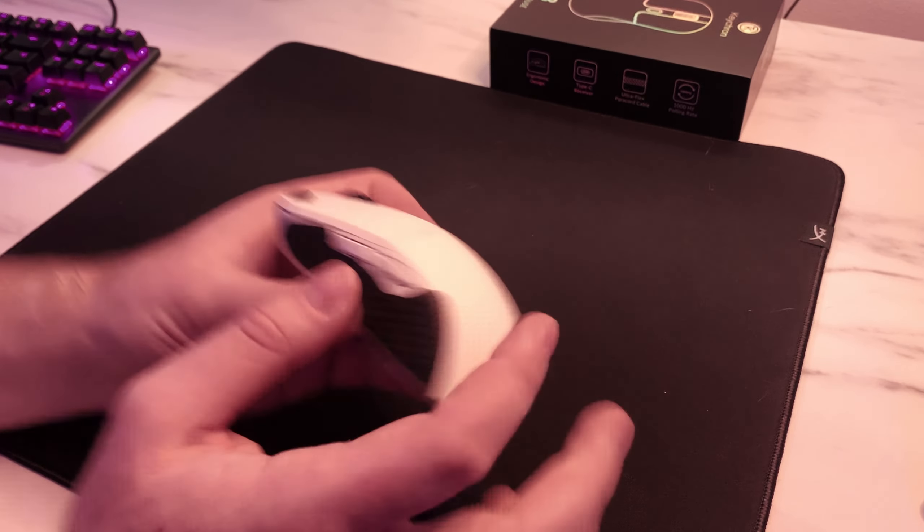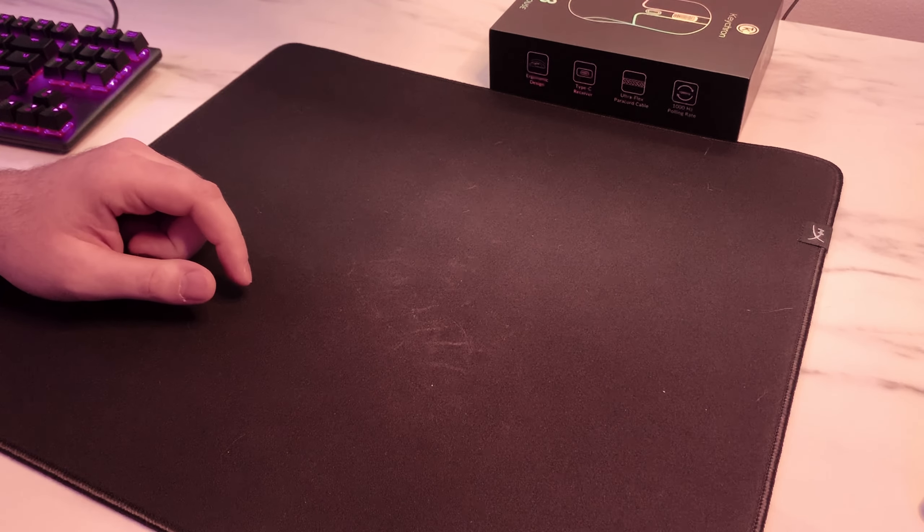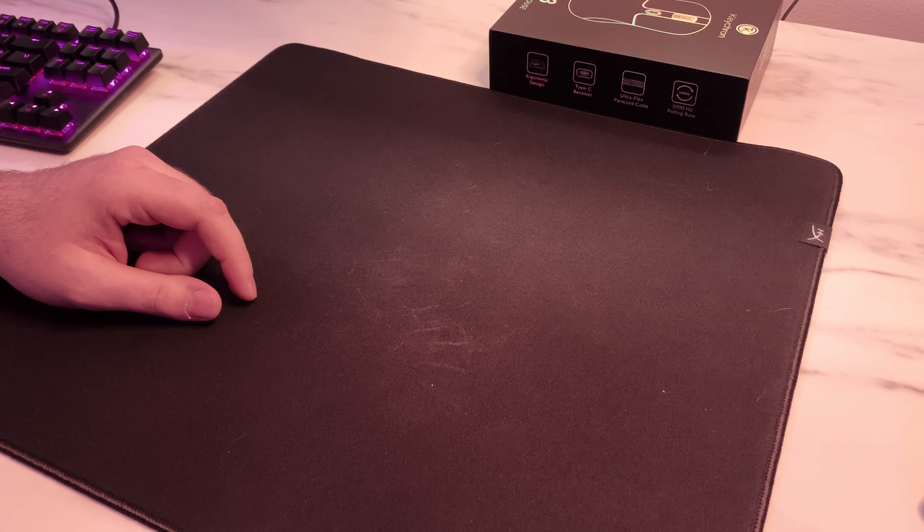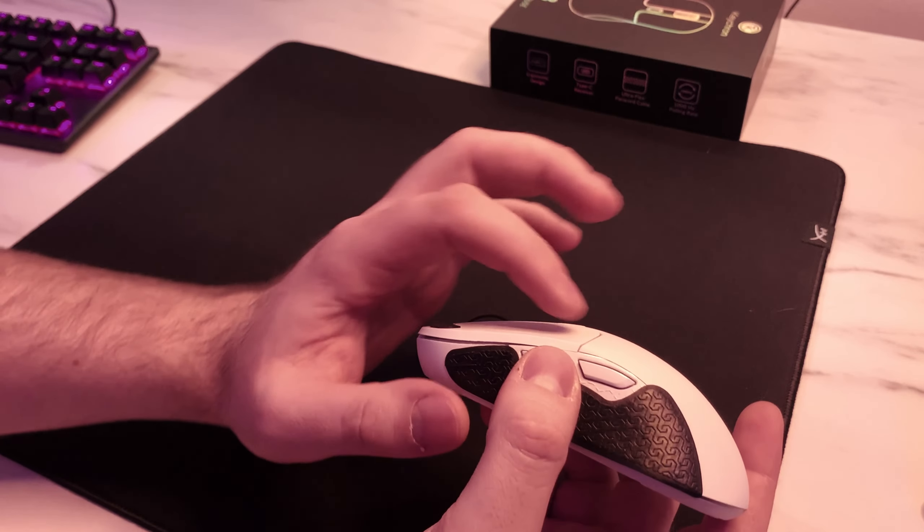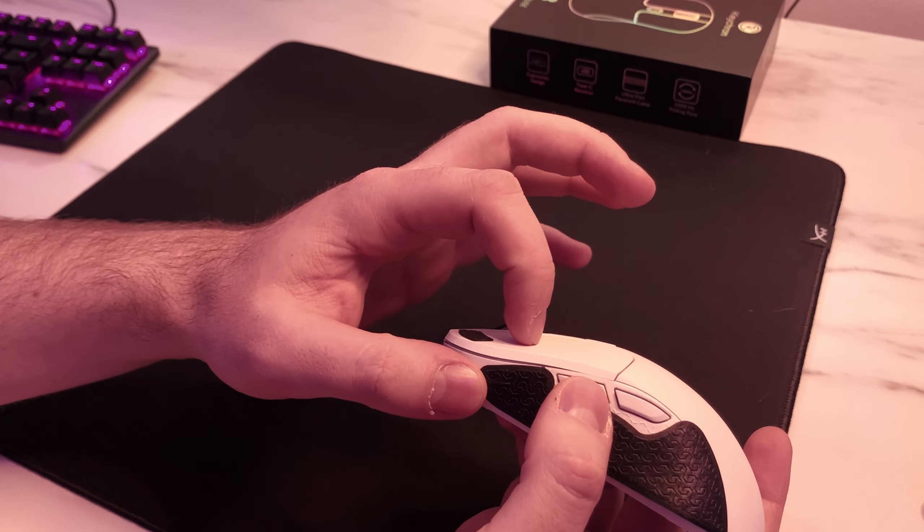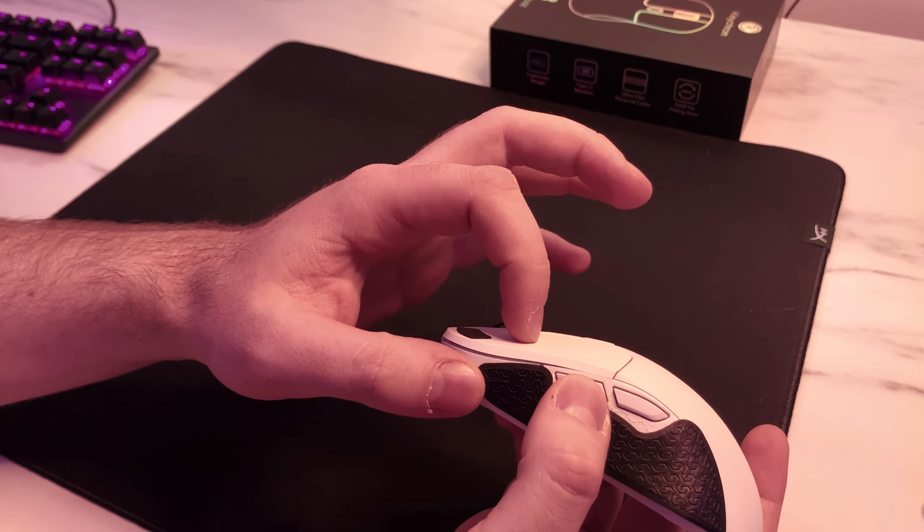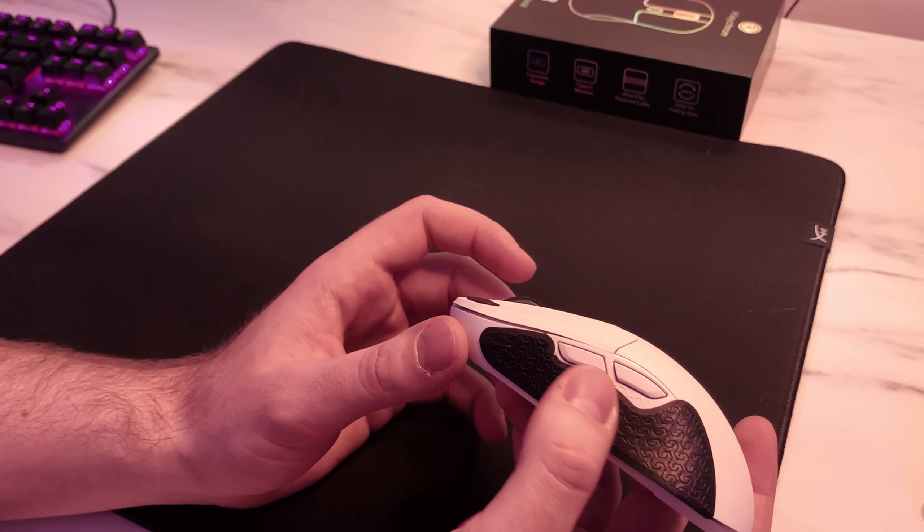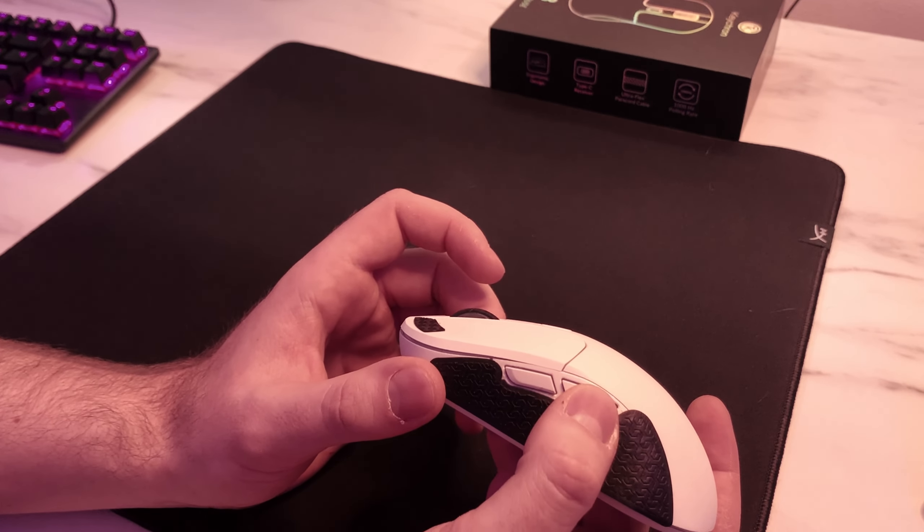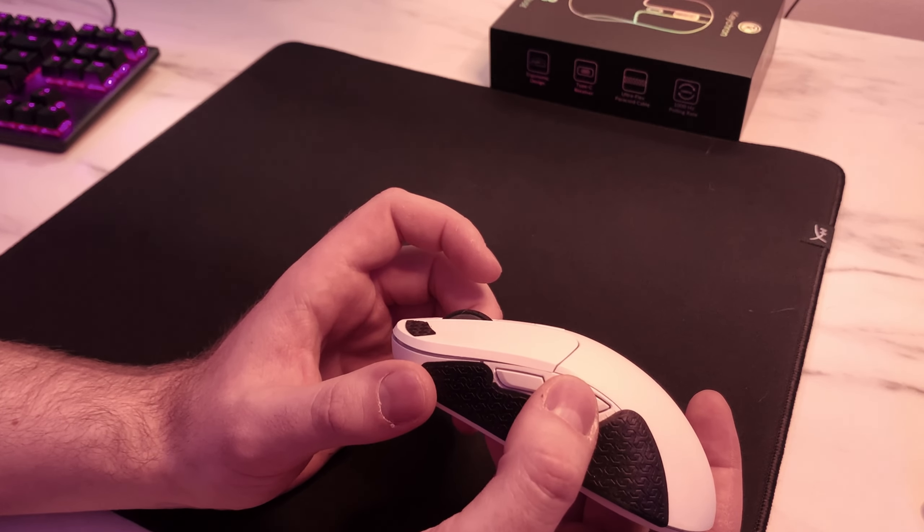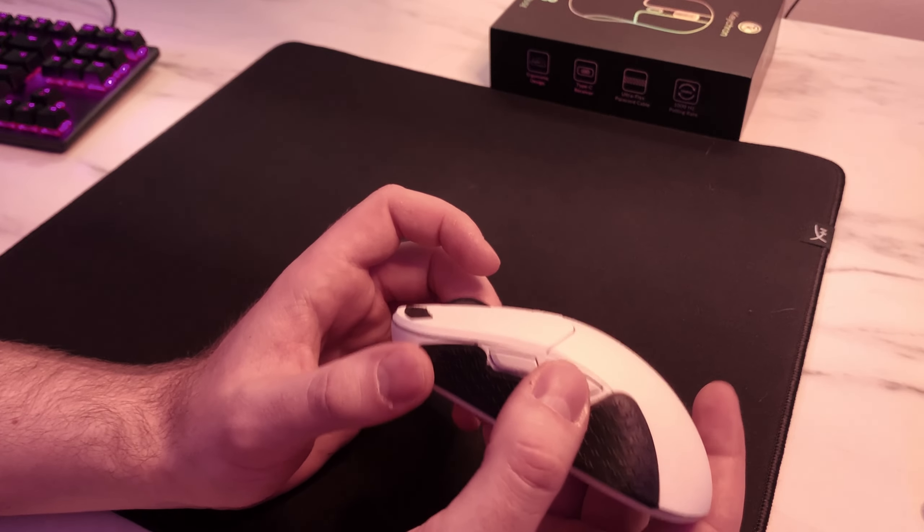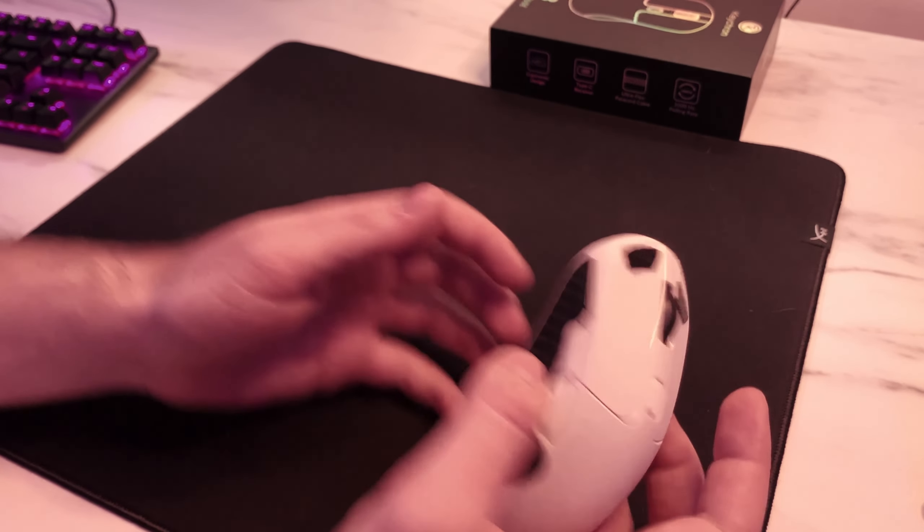The side buttons also feel really nice. I would probably say if you click the main mouse here they have about the same amount of post travel. They feel really good though. Very clicky, very spammable, very little issues with the implementation. They felt great.